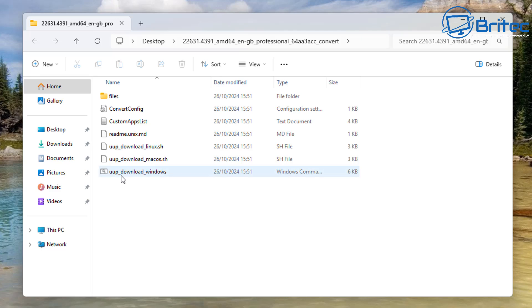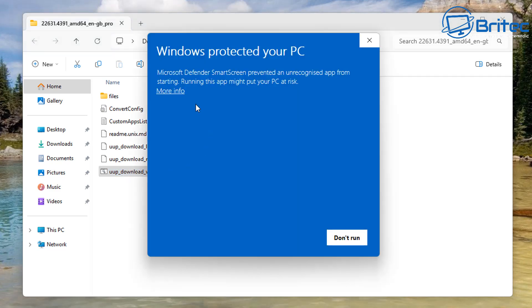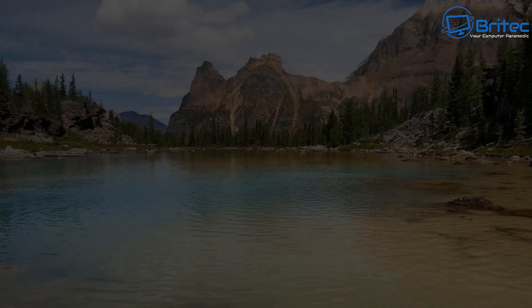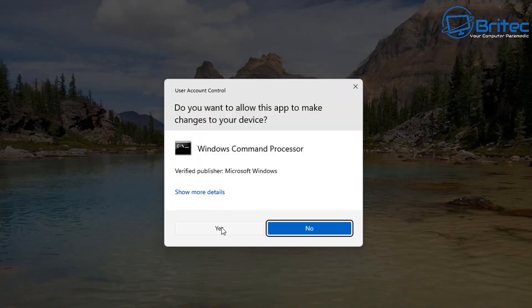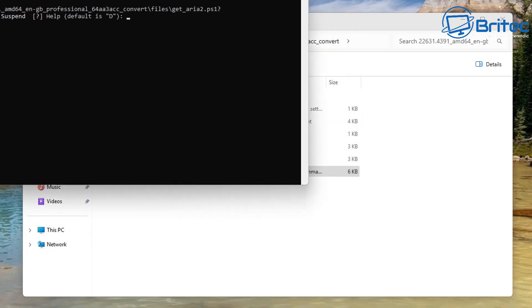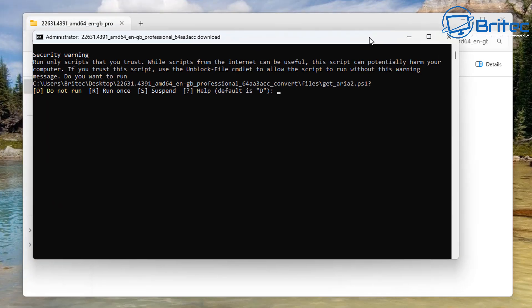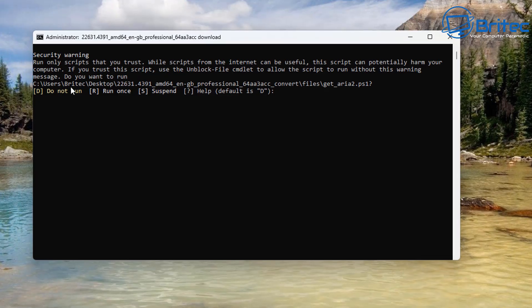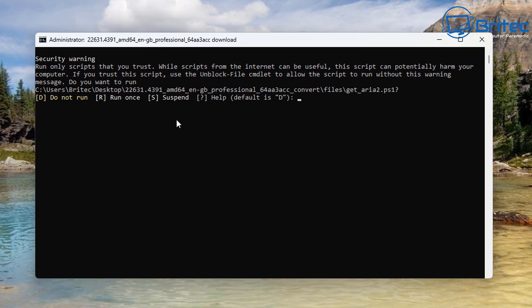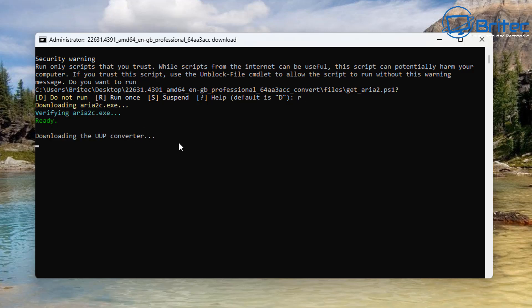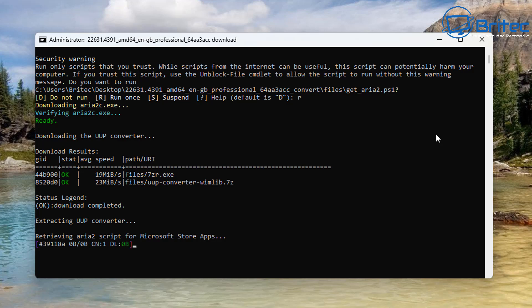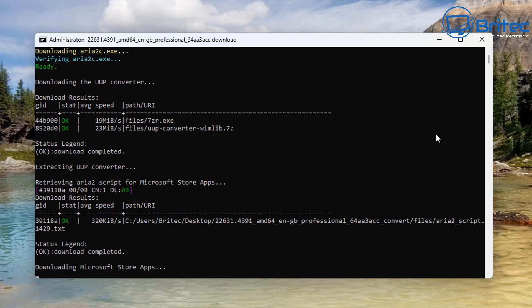So what you're interested in is the one that says UUP underscore download underscore Windows. Just double click on this one right here. You will get Windows protected your PC. That's because it's an unknown publisher. So just click continue here. Say yes to the user account control. And a little command prompt box will open up right here. So what's going to happen is we need to type R to run once. And this will use the script to download all the necessary components for our ISO. And basically then compile it and give it an ISO name. So let's go ahead and let that do its thing.